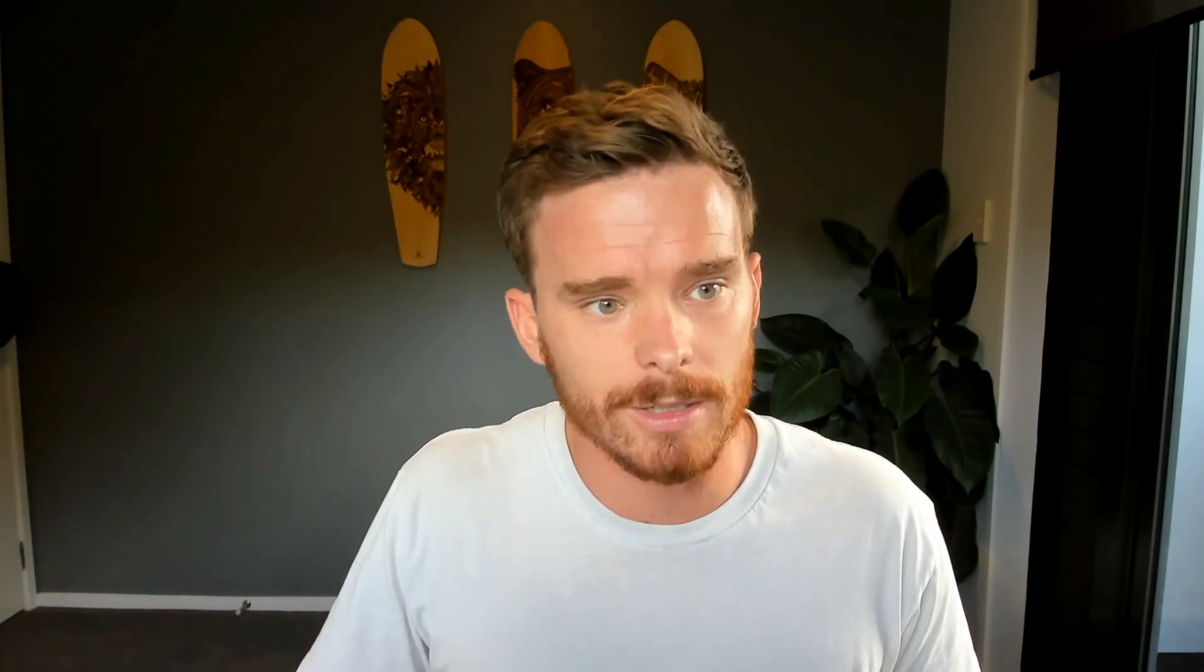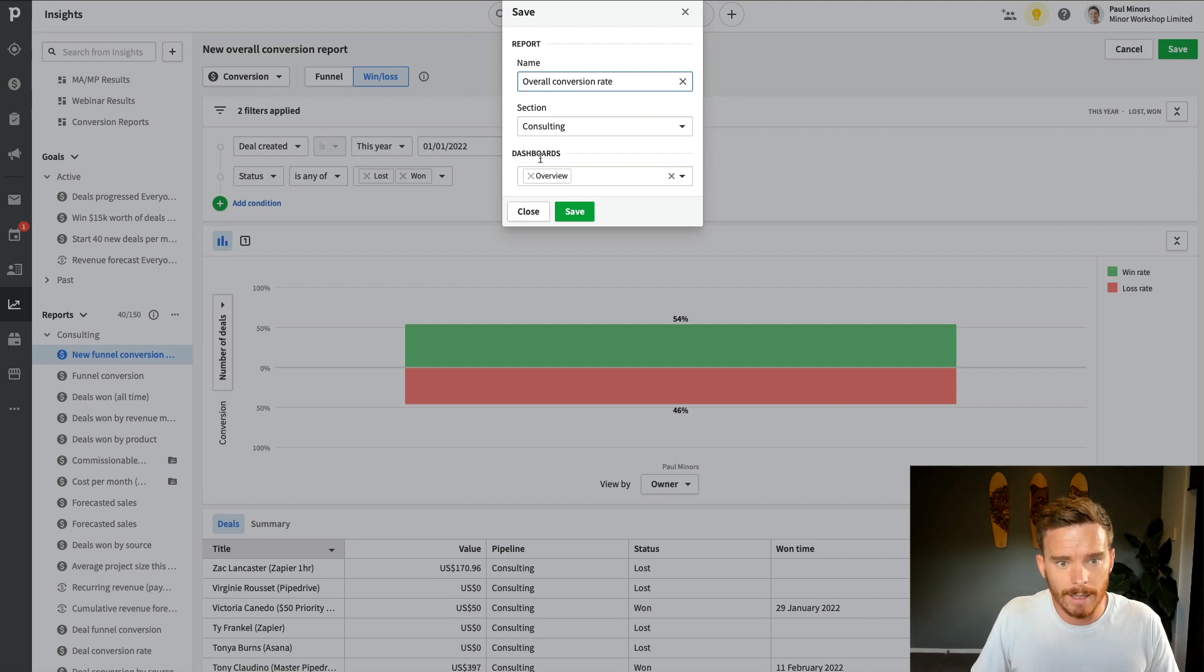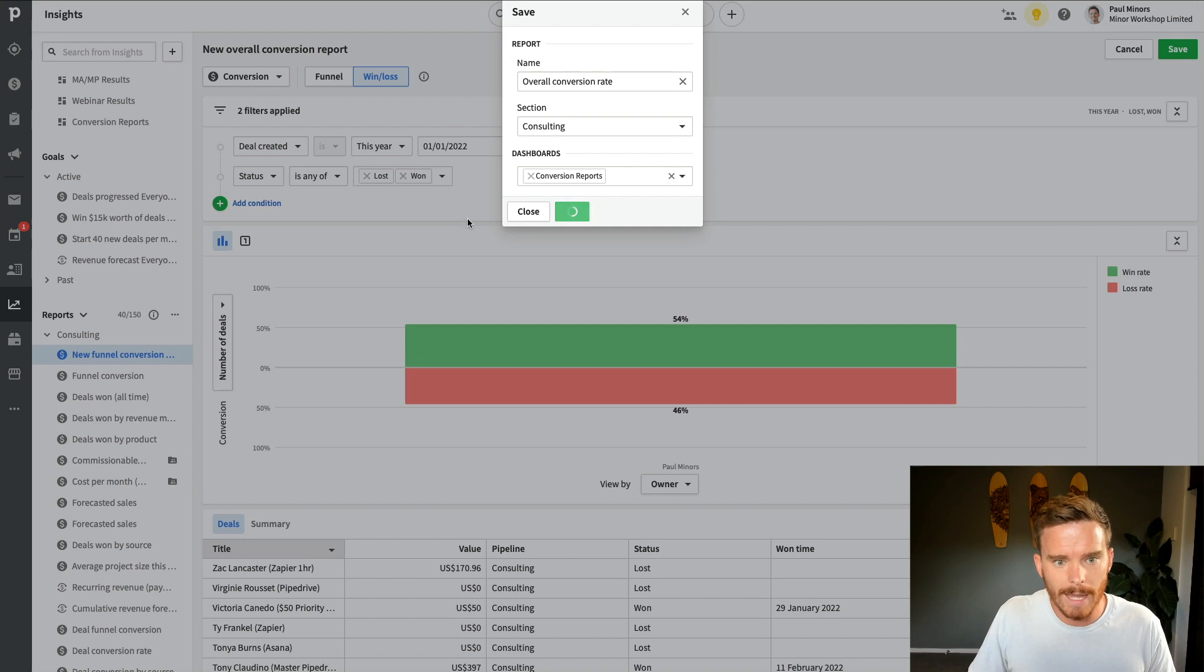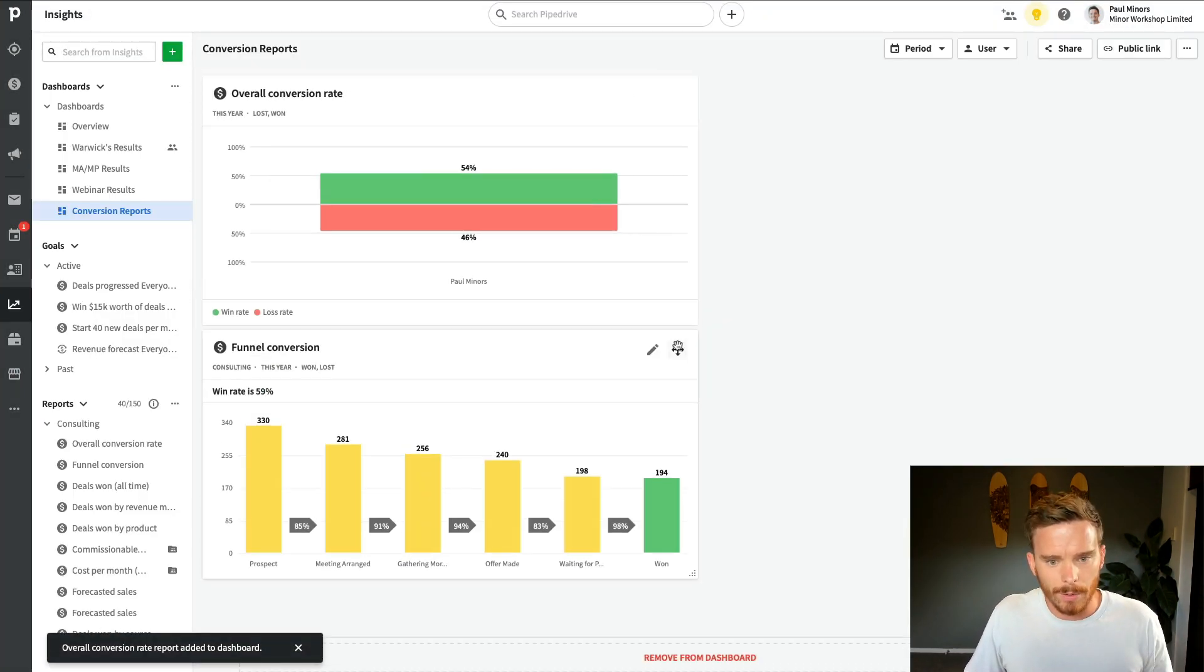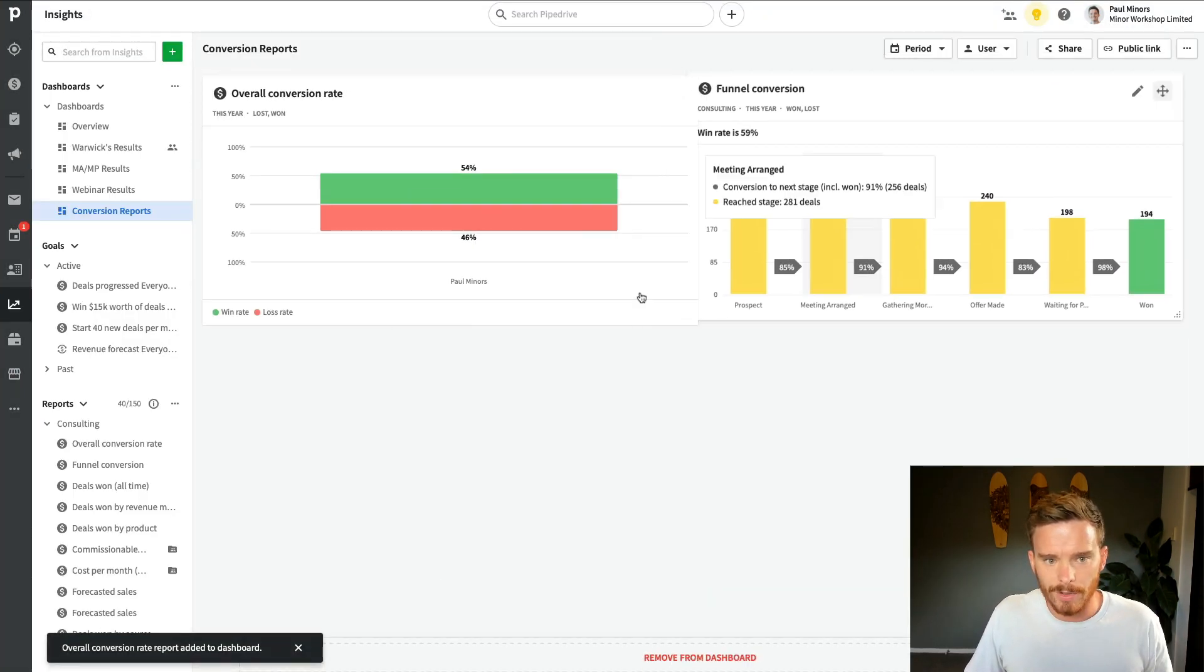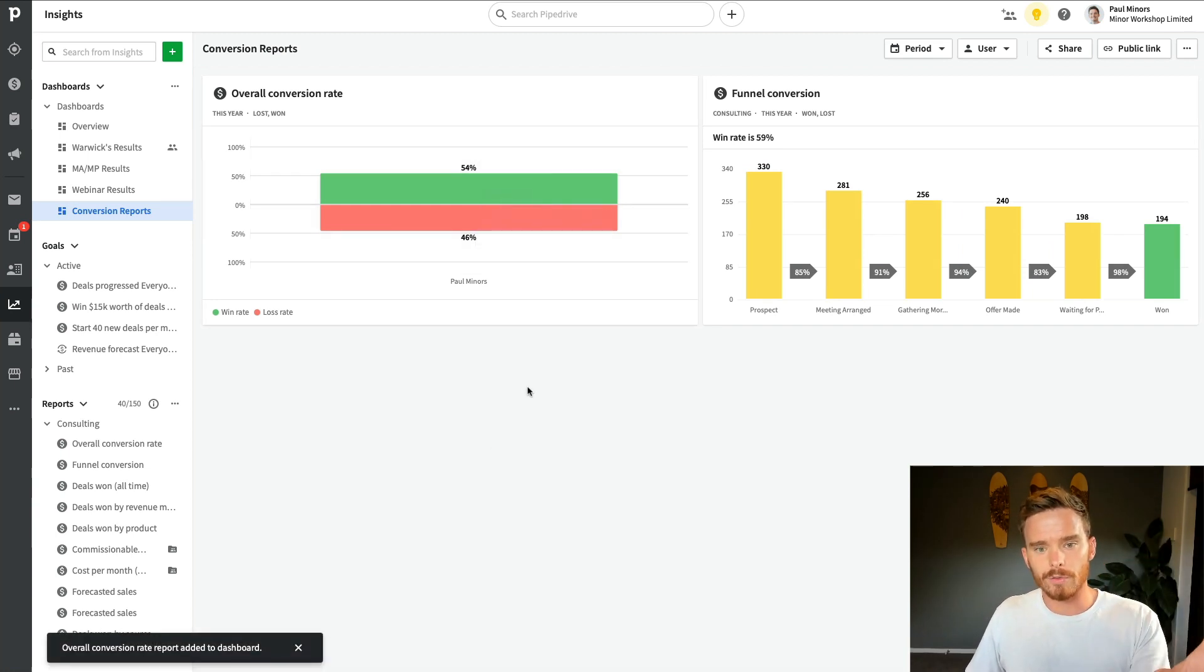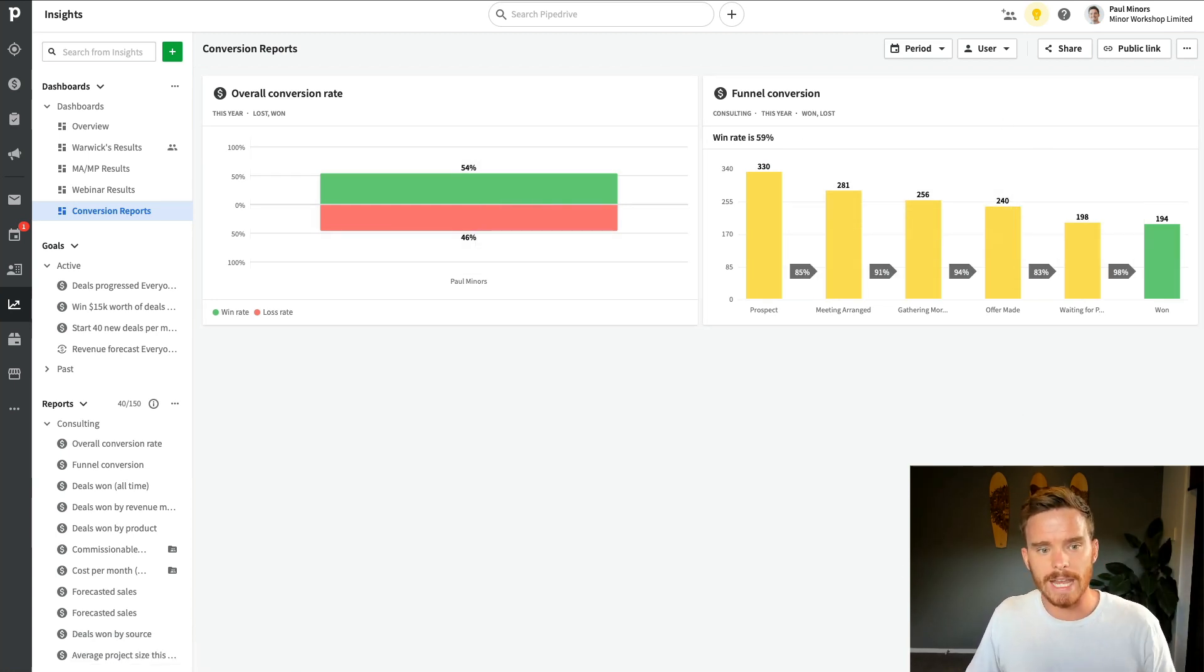So really great way of just understanding of all of the deals that I create, how many of them get marked as won or lost. So I'm going to save this and I'm just going to call this Overall Conversion Rate. And I'm going to put that into my conversion reports and save. So there we go. I've got those two side by side. Maybe I'll actually put that one first, this one second, so I can see my overall conversion rate and then I can see my conversion rate based on stage.